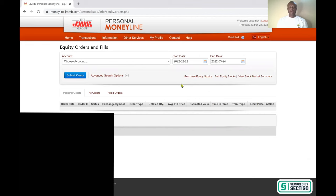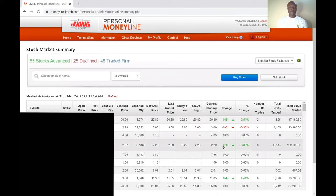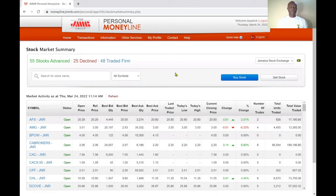Now you can see a couple of tabs: you have the Purchase Equity Stock link, a Sell Equity option, and a View Stock Market Summary option. Let's go into the Stock Market Summary for a moment to see what it entails.